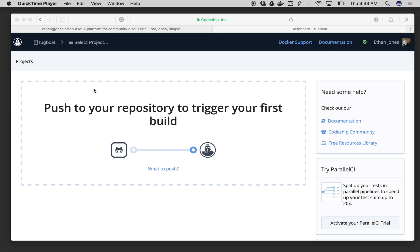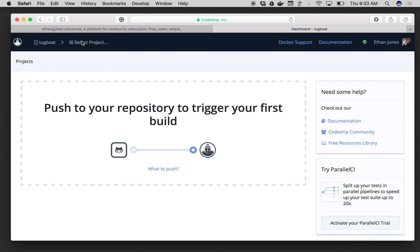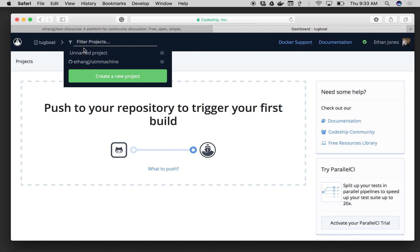Hey there. We're going to add a new project to Codeship Basic using GitHub. First, I'll log into Codeship and I'll see a dashboard screen like this. Then I'll go up here in the top left and click on Create New Project.